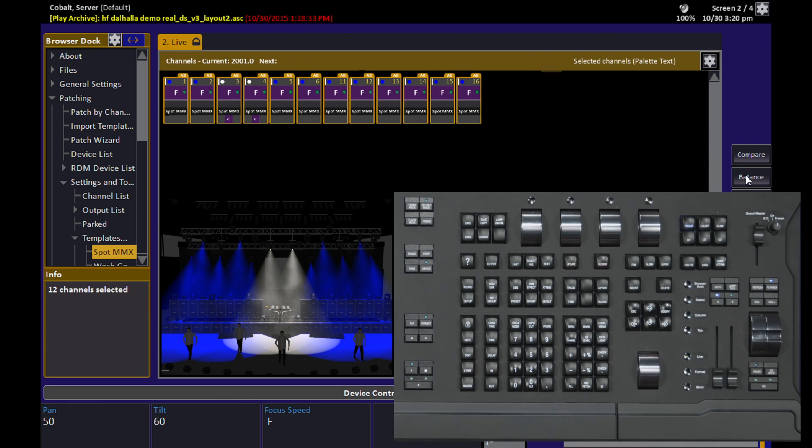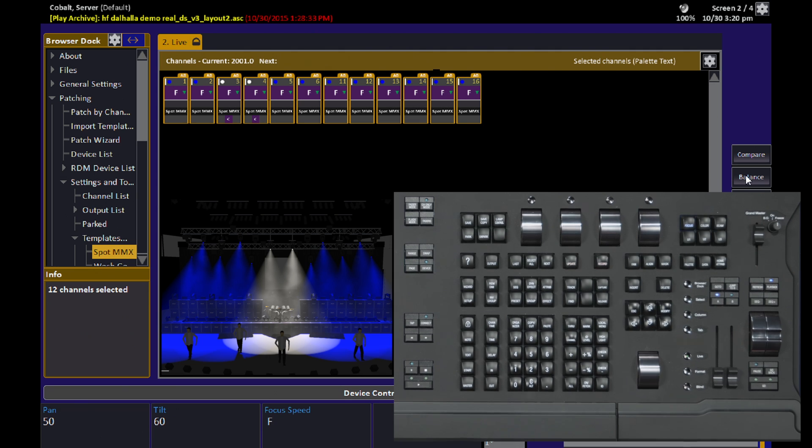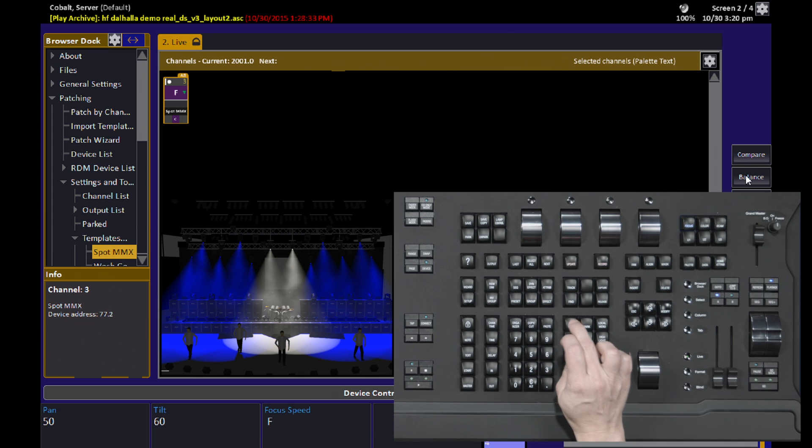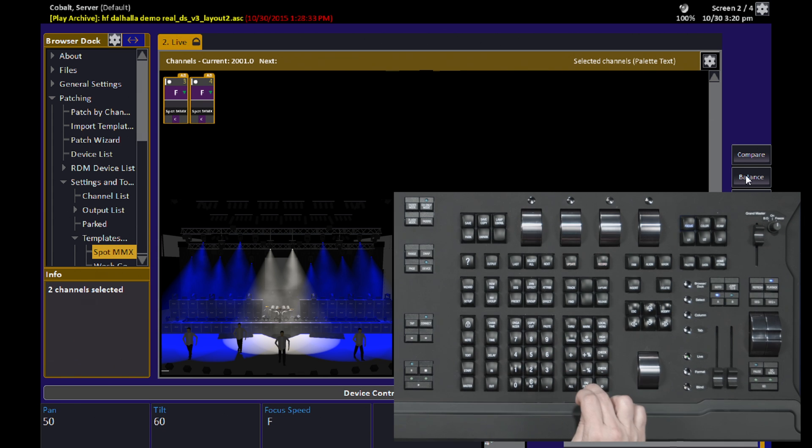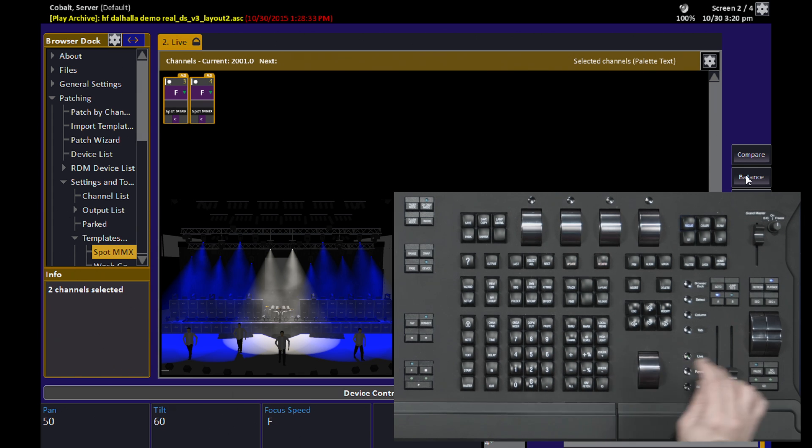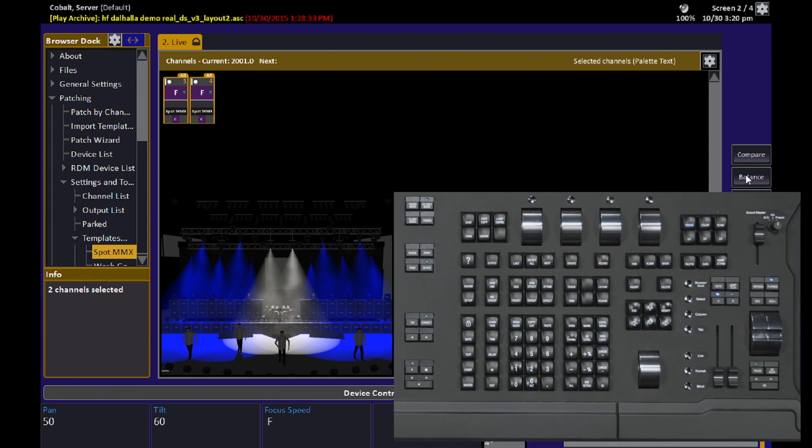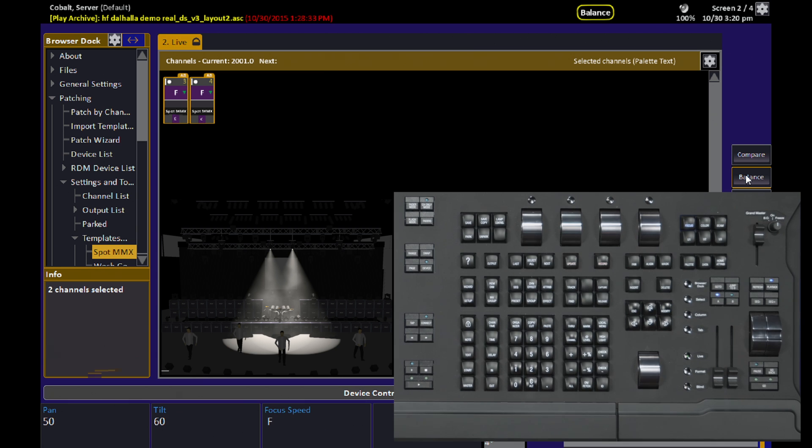So let's recreate that look using the Balance mode instead. I select the two lights that I want to work with, Channels three and four, and I hit the Balance soft key or click it with a mouse instead. Now you can see balance is indicated on the screens.